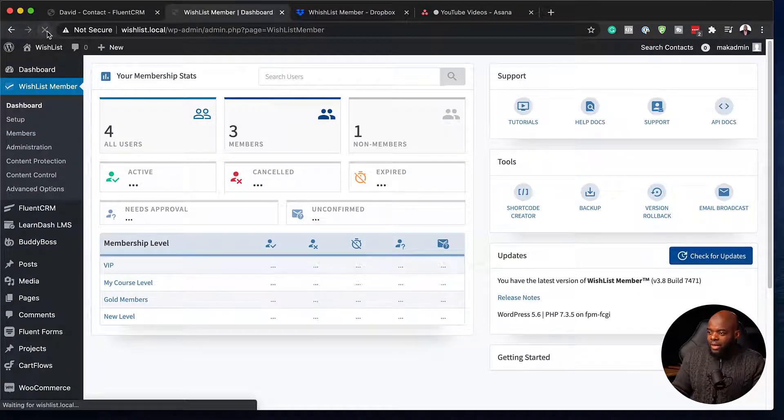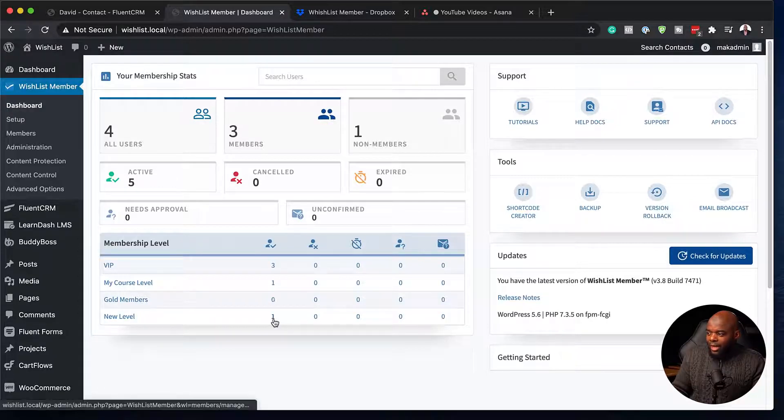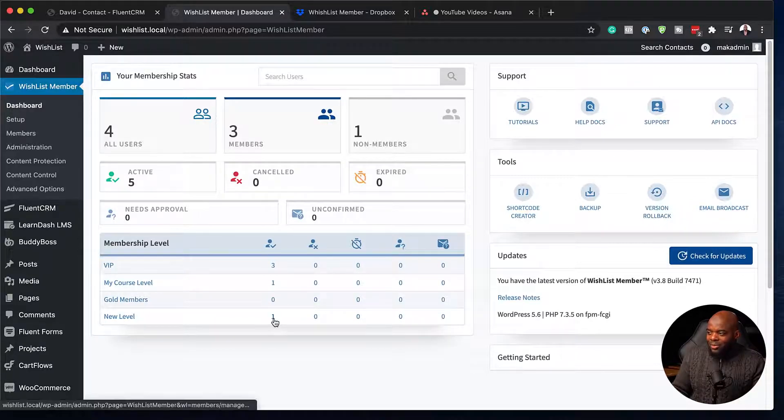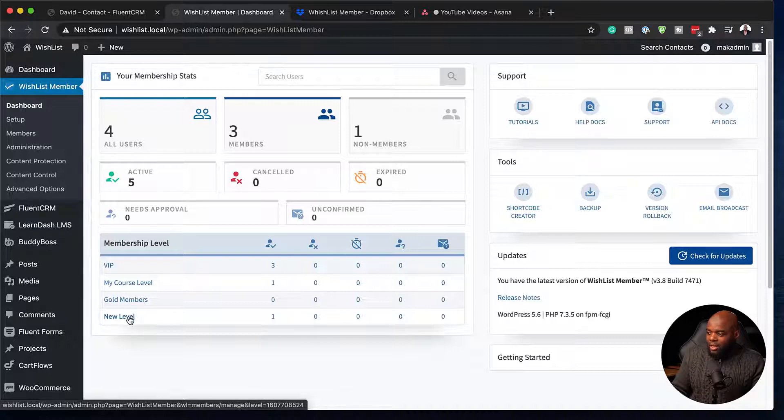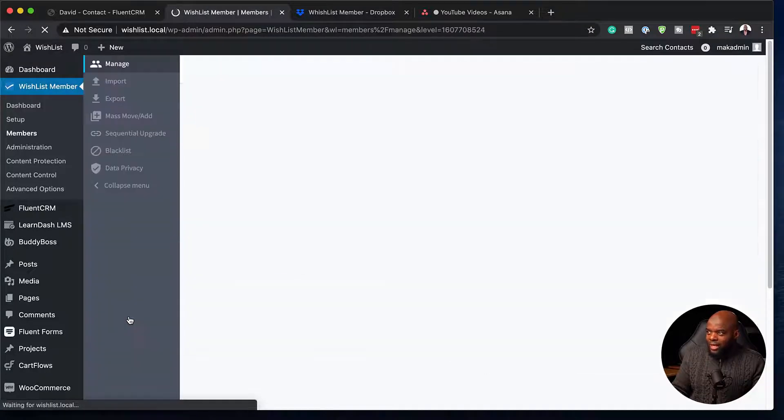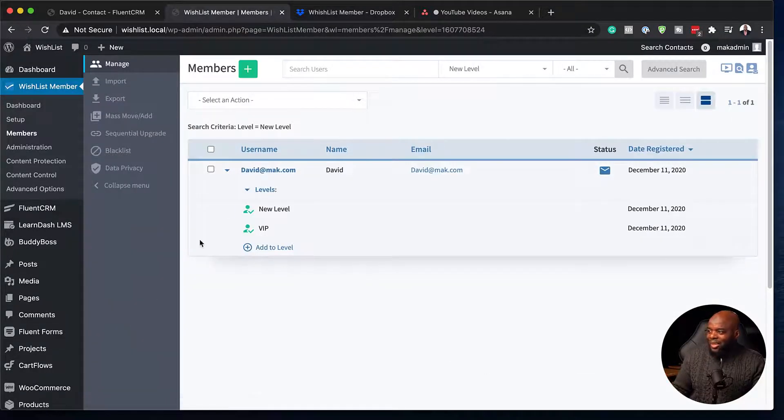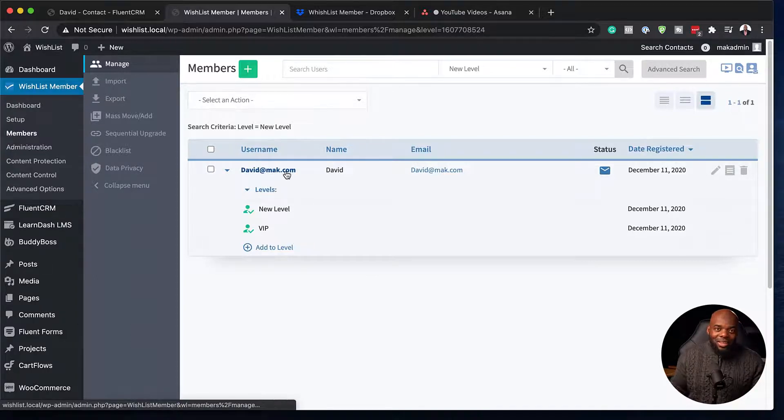So we're keeping an eye here on new level. And now we can see we have the number one here, which means we have one added user. And let me go in and see who that user is. And if this works well, this should be David at Mac. And there it is.